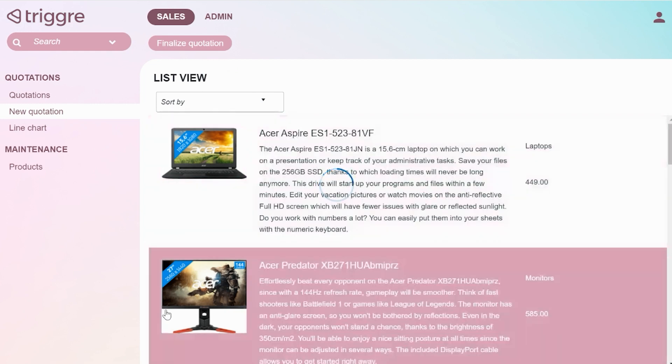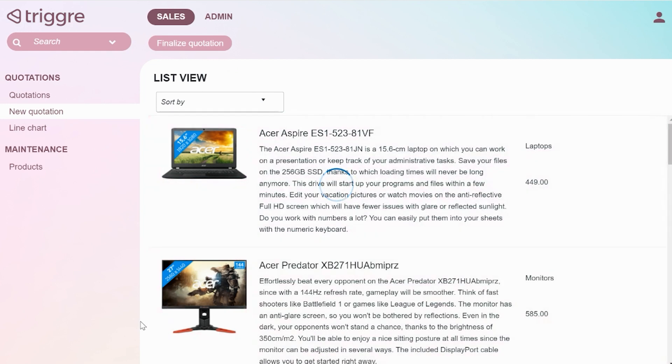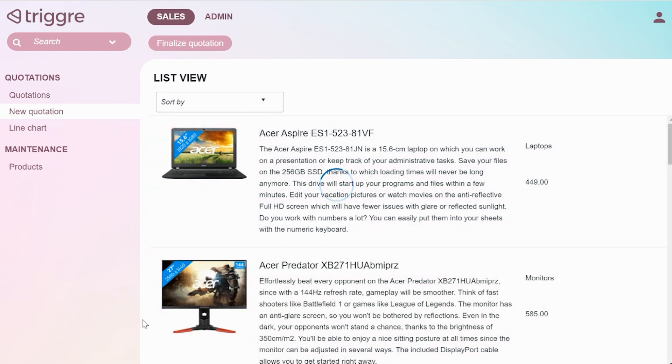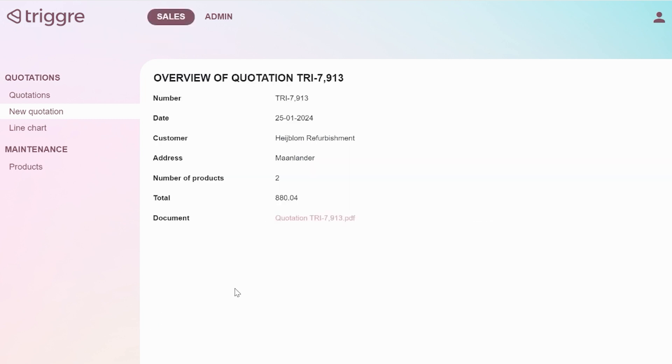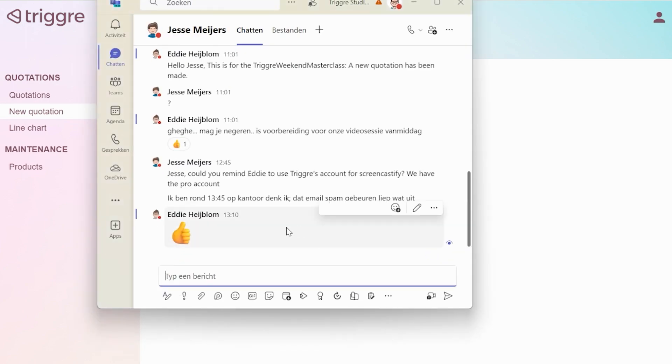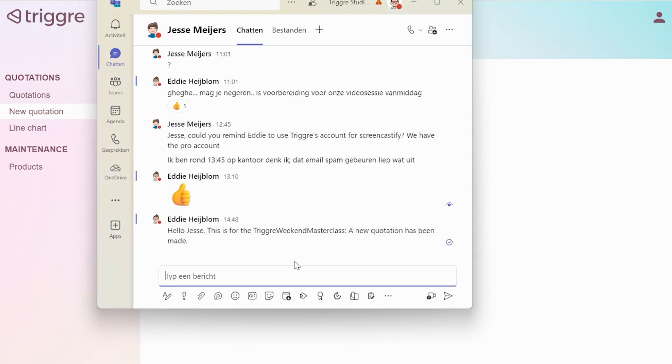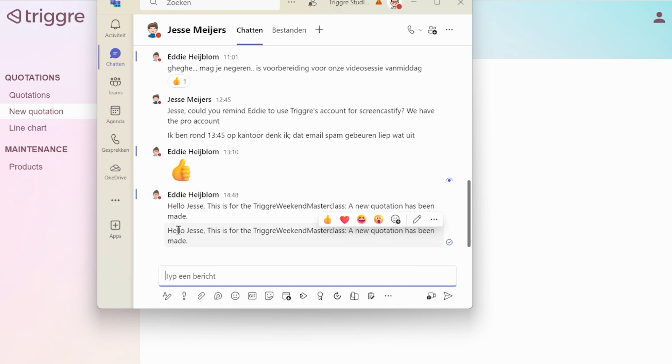And this is the moment where the Zap will be triggered as soon as this document has been created and linked. And after that, it will automatically send a message to Jesse. And there you go. There it is. Created.